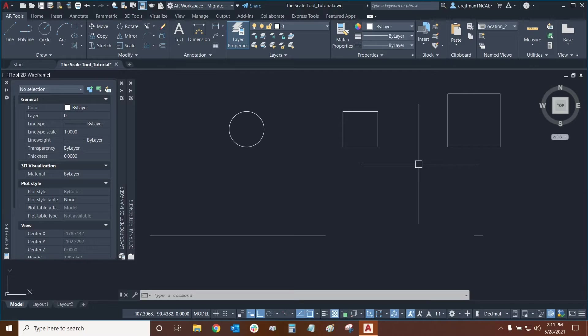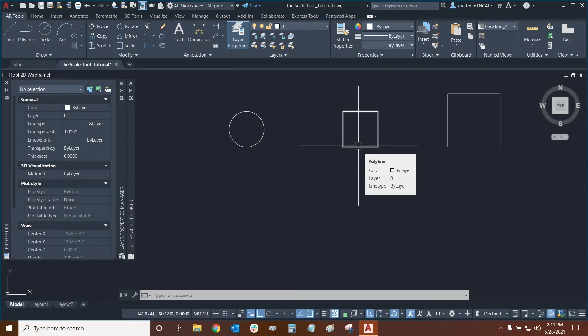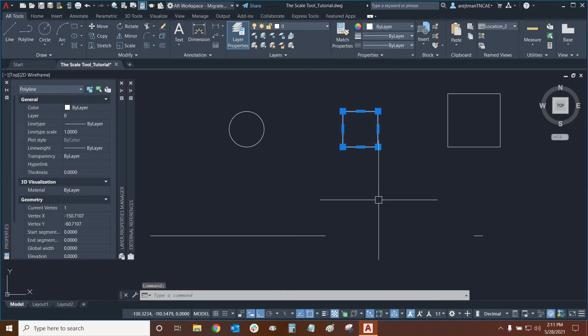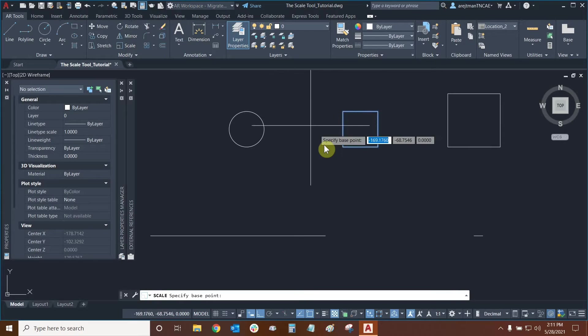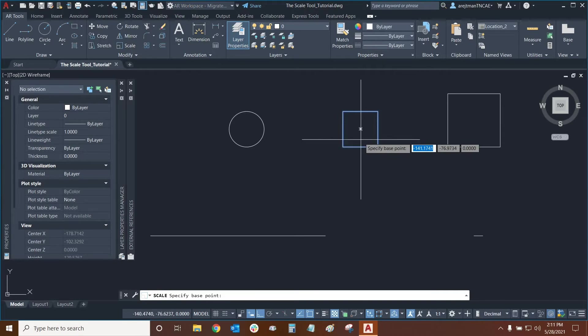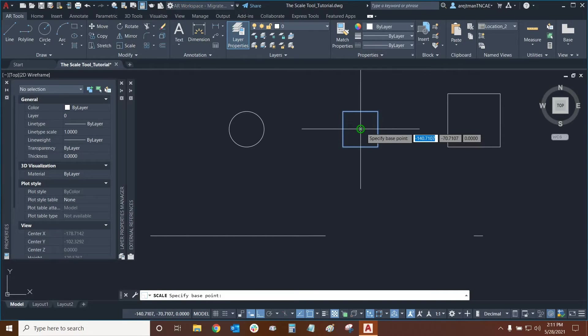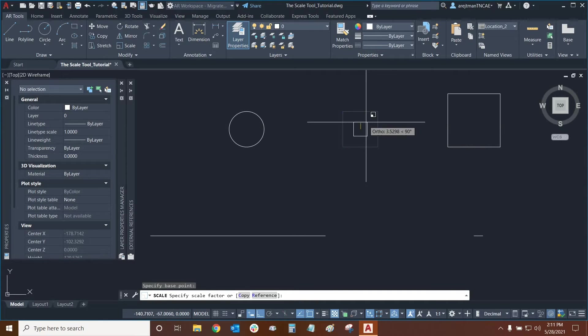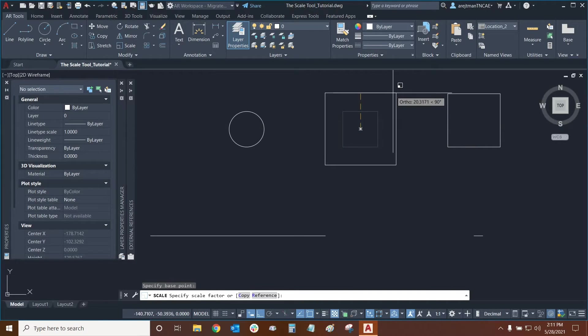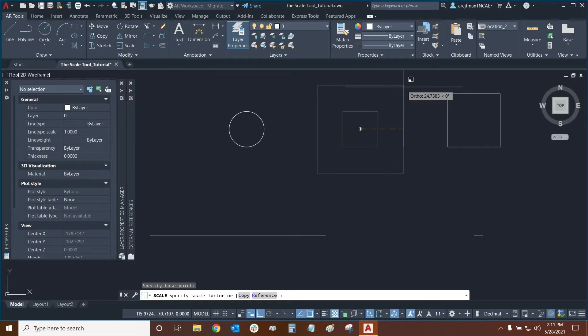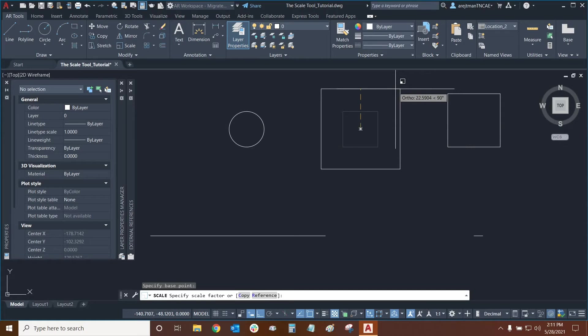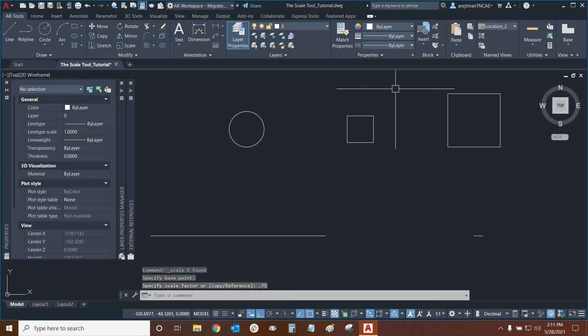We can also use the scale tool with polylines. For example this is a polyline so if I use the scale tool I can specify any base point. I'll use the center of this polyline as a good example and now I can increase its size from that base point and the entire polyline can get modified. This time let's make it a bit smaller, we're going to make it about three quarters of its original size so 0.75 and then enter and there it is we just made that square just a little bit smaller.